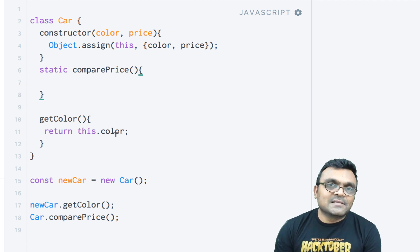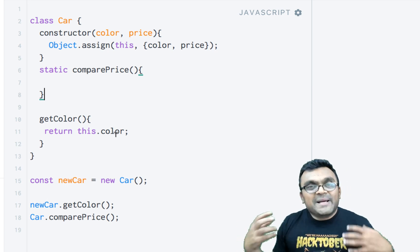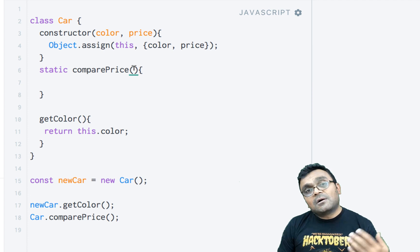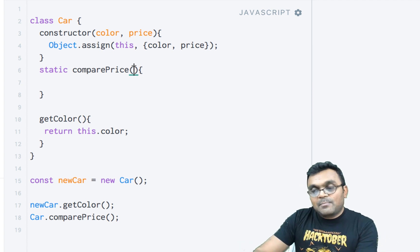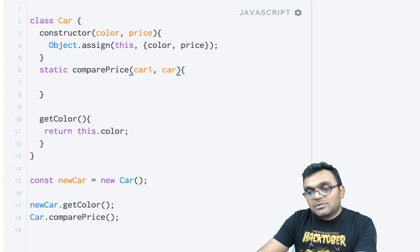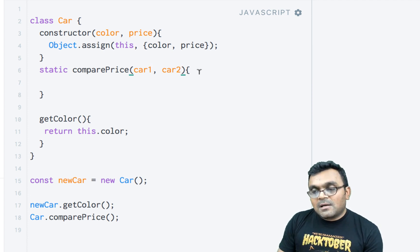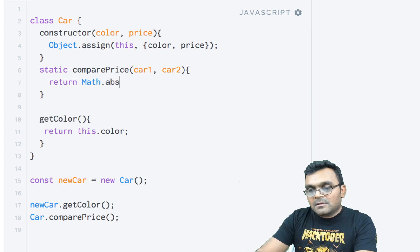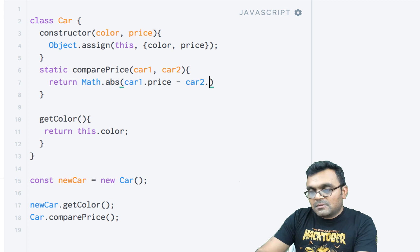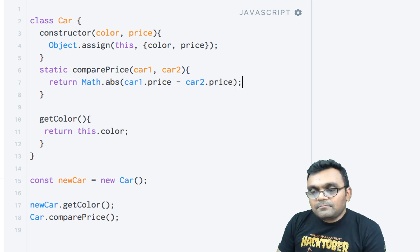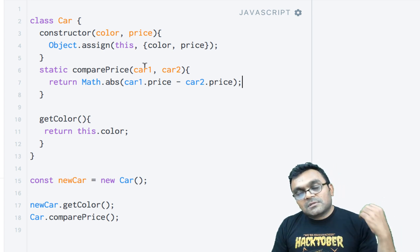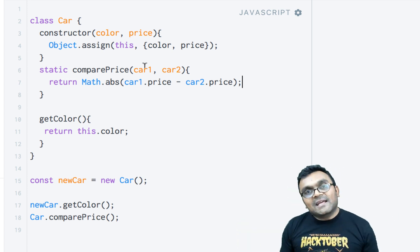Notice how getColor uses this.color inside its body. A static method doesn't use this to access object properties — static methods are basically used for utility functions. In comparePrice, I want to compare the price of two different cars, so I can pass car1 and car2 as arguments — these will be instances of the Car class. Inside, it returns Math.abs(car1.price - car2.price). As you can see, I'm not using this.price — it uses the parameters passed to it, not the object's own properties.